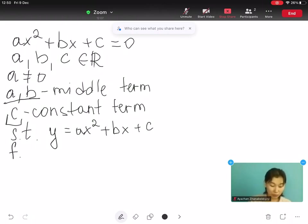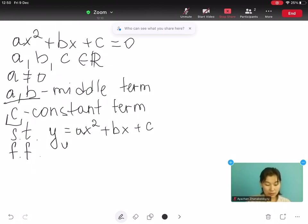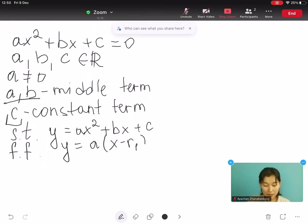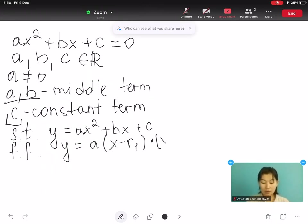The second is the factored form, written as y equals to a times open bracket x minus r1 close bracket, multiplied by open bracket x minus r2 close bracket.